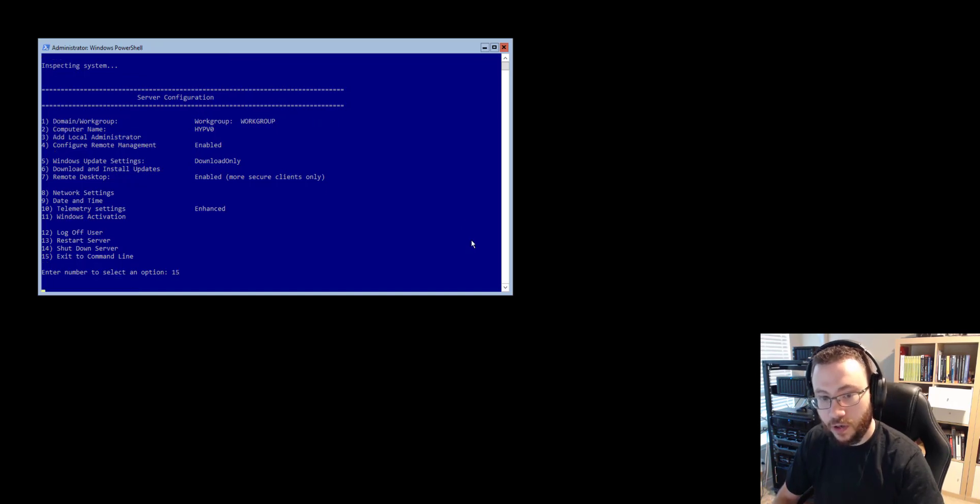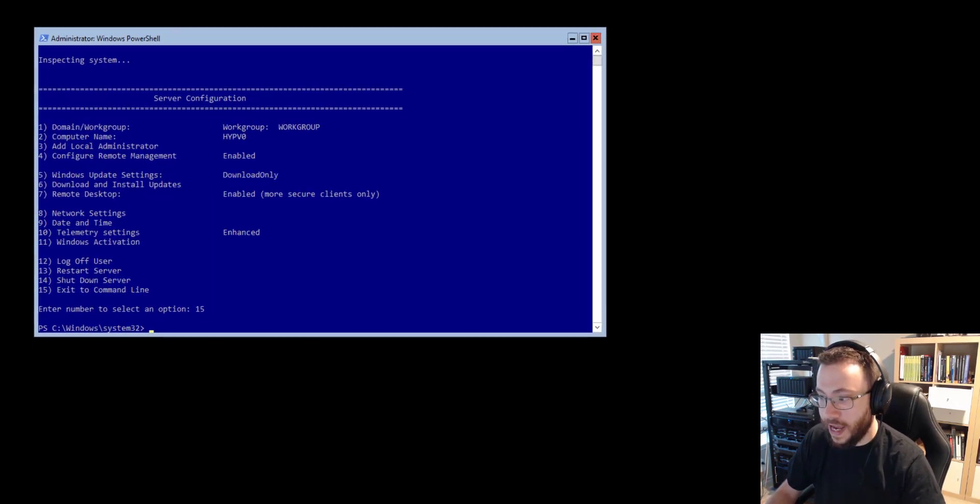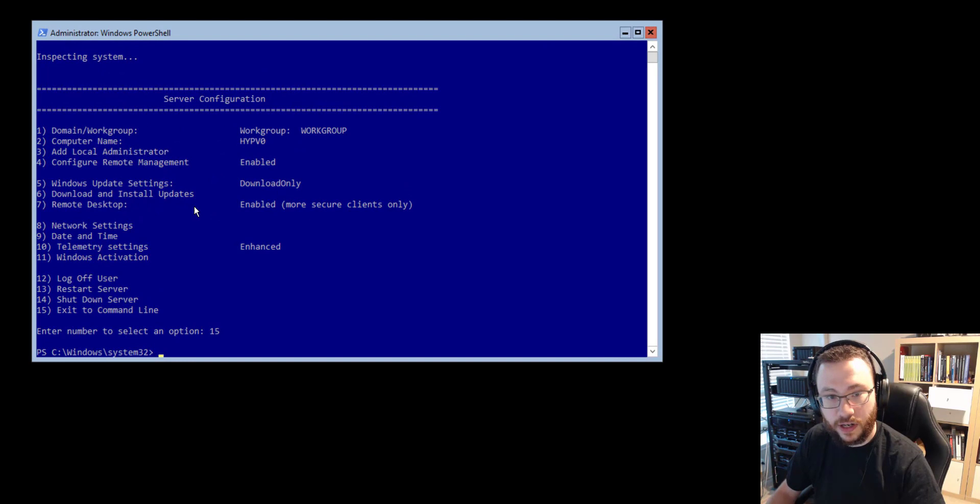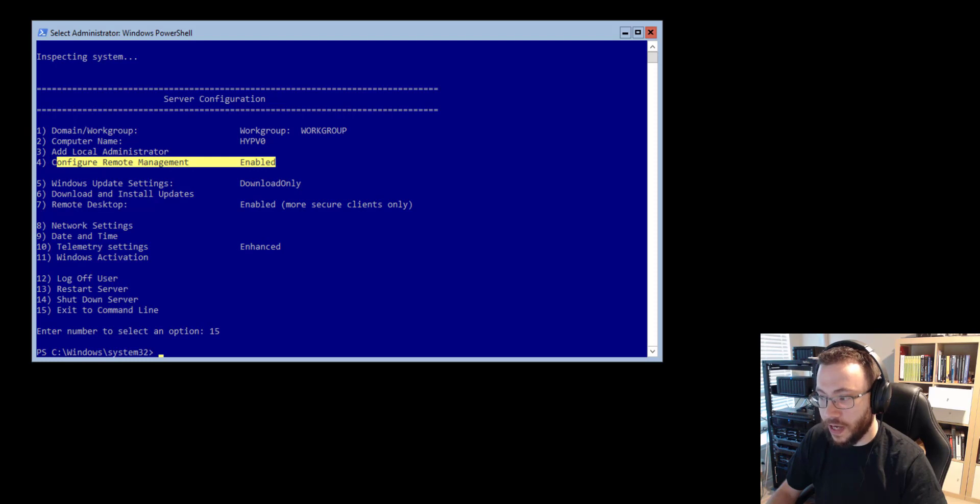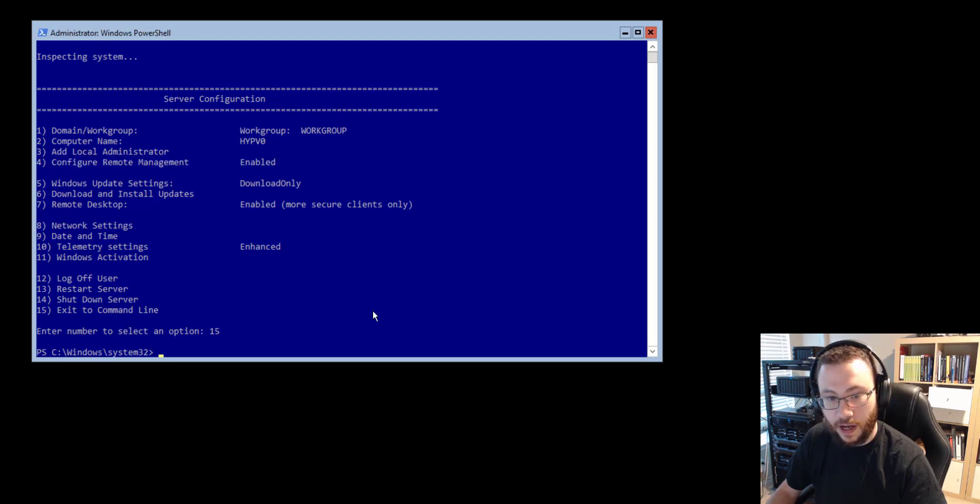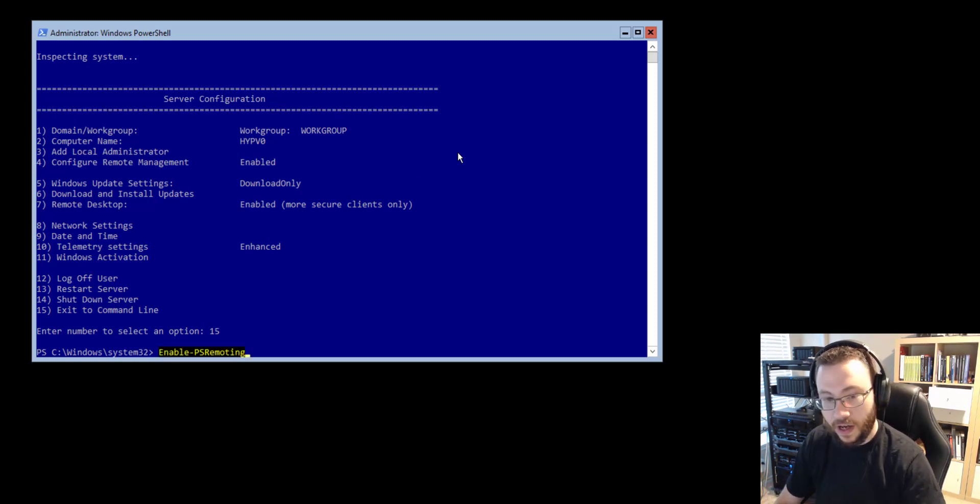So the first thing we're going to do is make a configuration change to the host itself and what you want to make sure is that that configuration for remote management is enabled. If that is not currently enabled through SCONFIG, what you can do is just run one simple PowerShell command enable-PSRemoting which will go ahead and set that up.